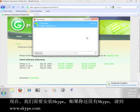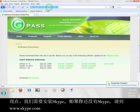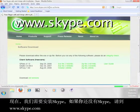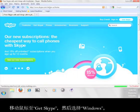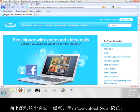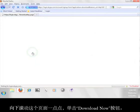Now we need to get Skype. If you don't already have Skype, go to www.skype.com. Run your mouse over Get Skype, and then select Windows. Scroll down this page a little bit and click on the button that says Download Now.